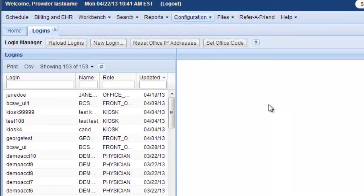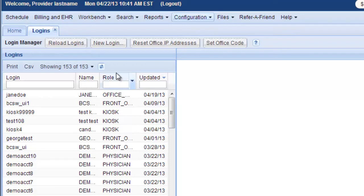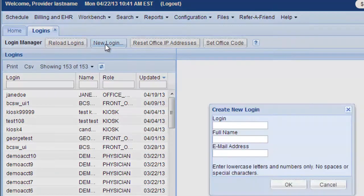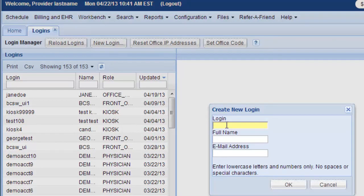This is where you control who is allowed to log into the system at your office. Here we can create a new login. So let's do that and go ahead and type this in.